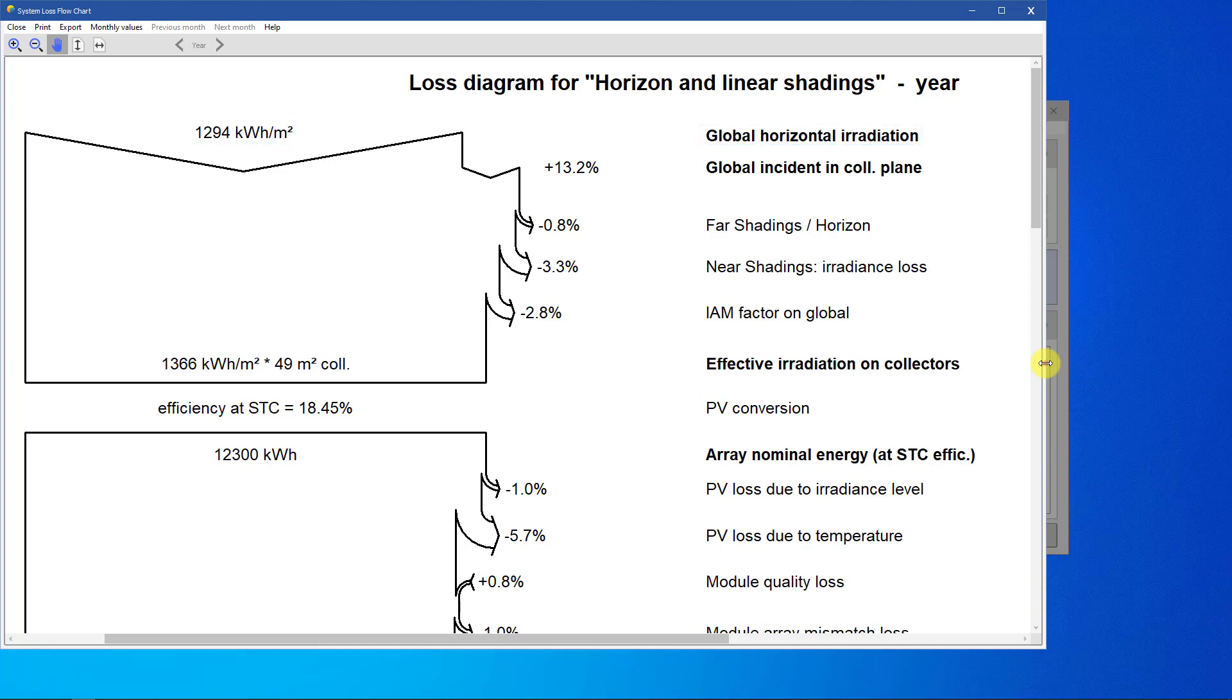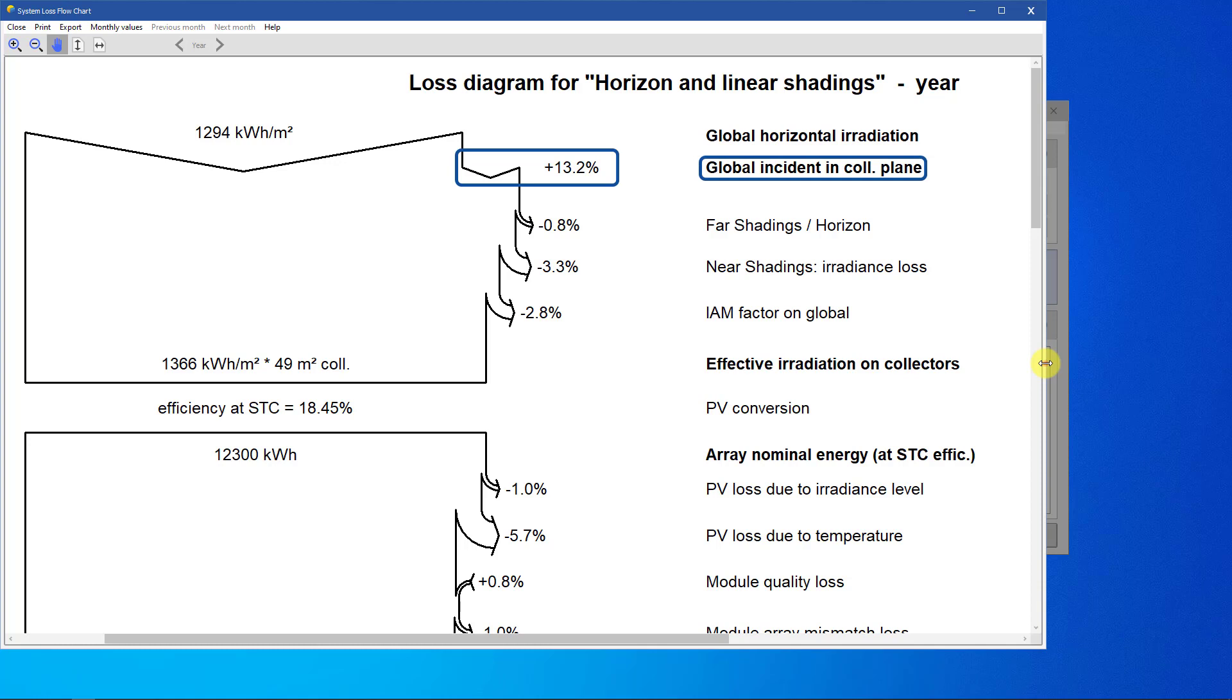However, our PV array is tilted towards the south and therefore collects more energy than the horizontal. This is why the first step in the diagram is actually an increase in energy. This increase represents the transposition factor from globe-hor, or global horizontal irradiance, to globe-inc, or global incident irradiance.